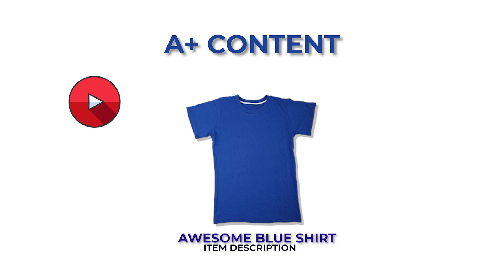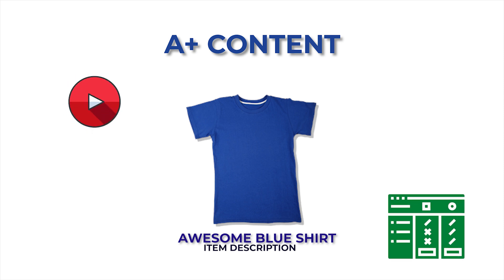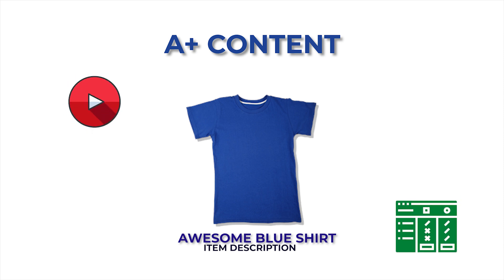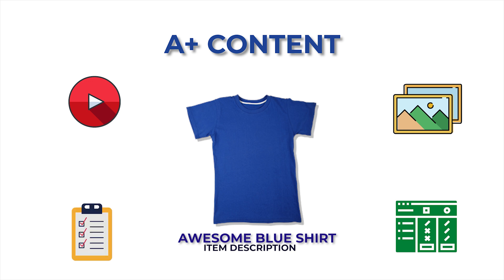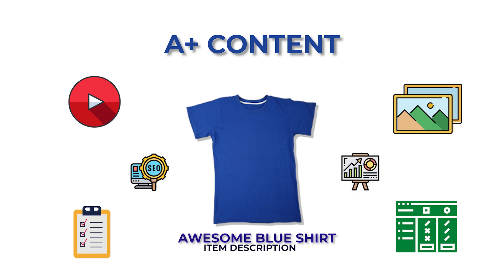Videos, comparison charts, heightened images, and many more things that will eventually help to increase the sales of your products.